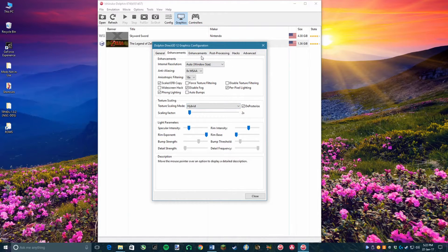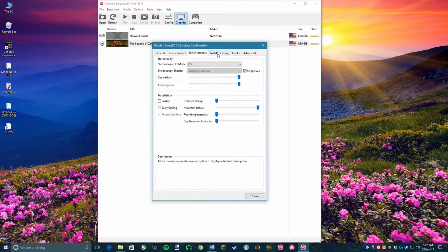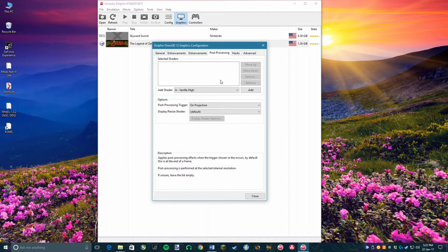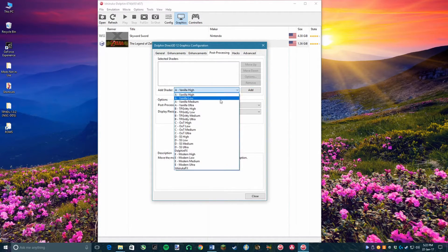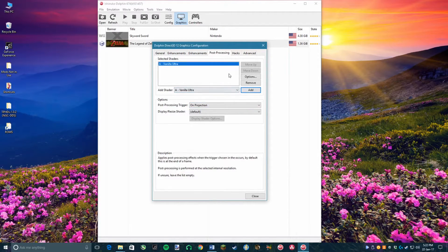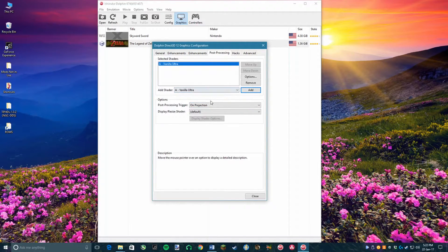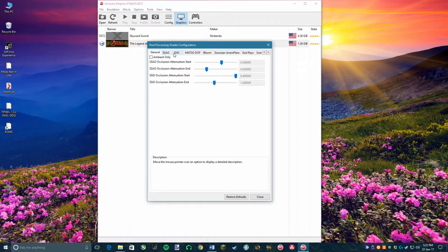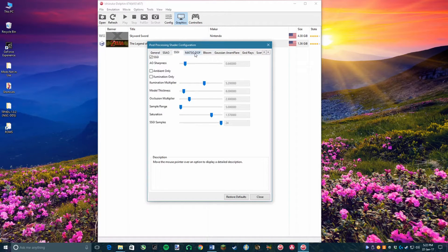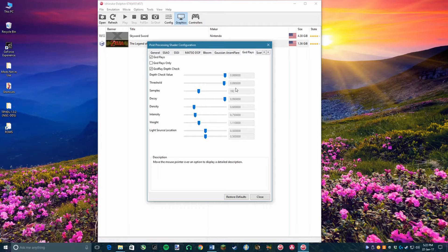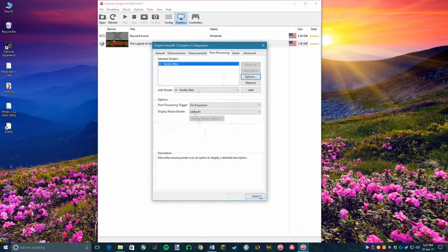Now, head over to the Post Processing tab. You want to go to the option that says to add shader and then you want to select the shader preset that you want to use. Personally, I use Vanilla Ultra but really you can have it look however you want. Then you need to add the shader. In the options section for the shaders, you are able to customize how you want the shader that you chose to look, but I will leave that up to you.